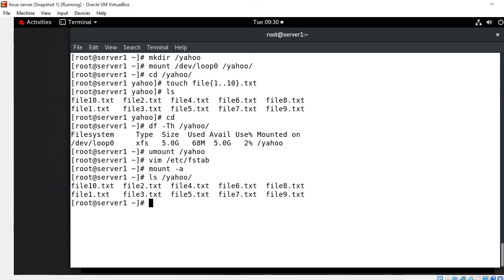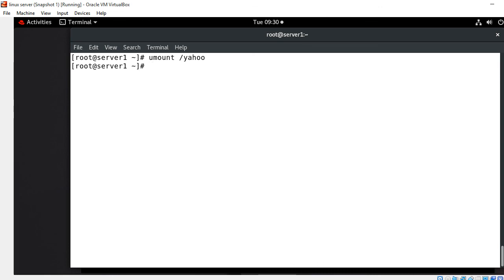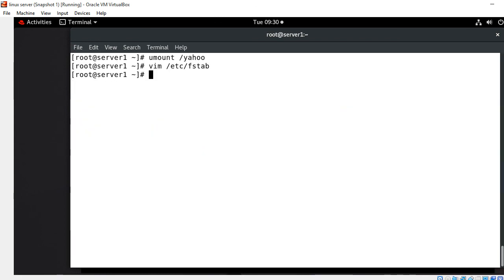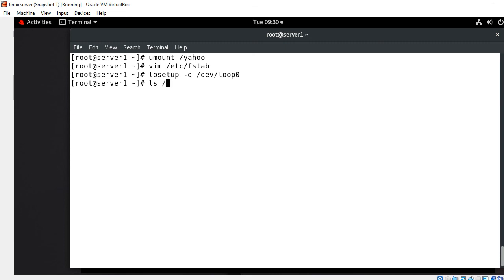Running `ls /yahoo` shows all my files are back — this is how you make it a permanent mount, and it will also be available after the next reboot. Now suppose you want to remove the link between the loopback device and the raw file. The steps are: first unmount it, then remove the entry from `/etc/fstab`, save and quit. Do not forget to detach the loopback device — run `losetup -d /dev/loop0`. This command frees the loopback device. Once done, the device is free and the link is fully removed.